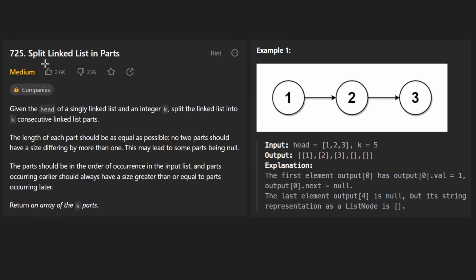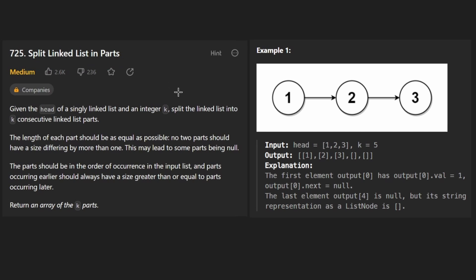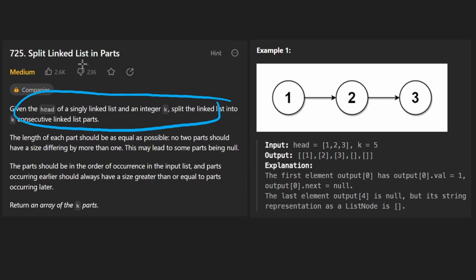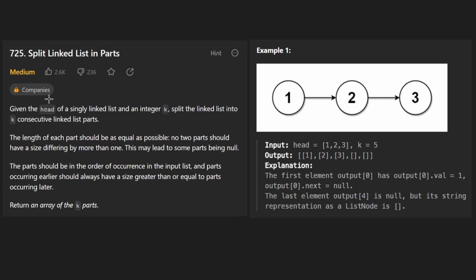Hey everyone, welcome back and let's write some more neat code today. Today let's solve the problem 'Split Linked List in Parts.' It's similar to a lot of other linked list problems, but this is a slight variation. There are a lot of problems where you actually have to split linked lists, and some of the ideas are going to be the same.